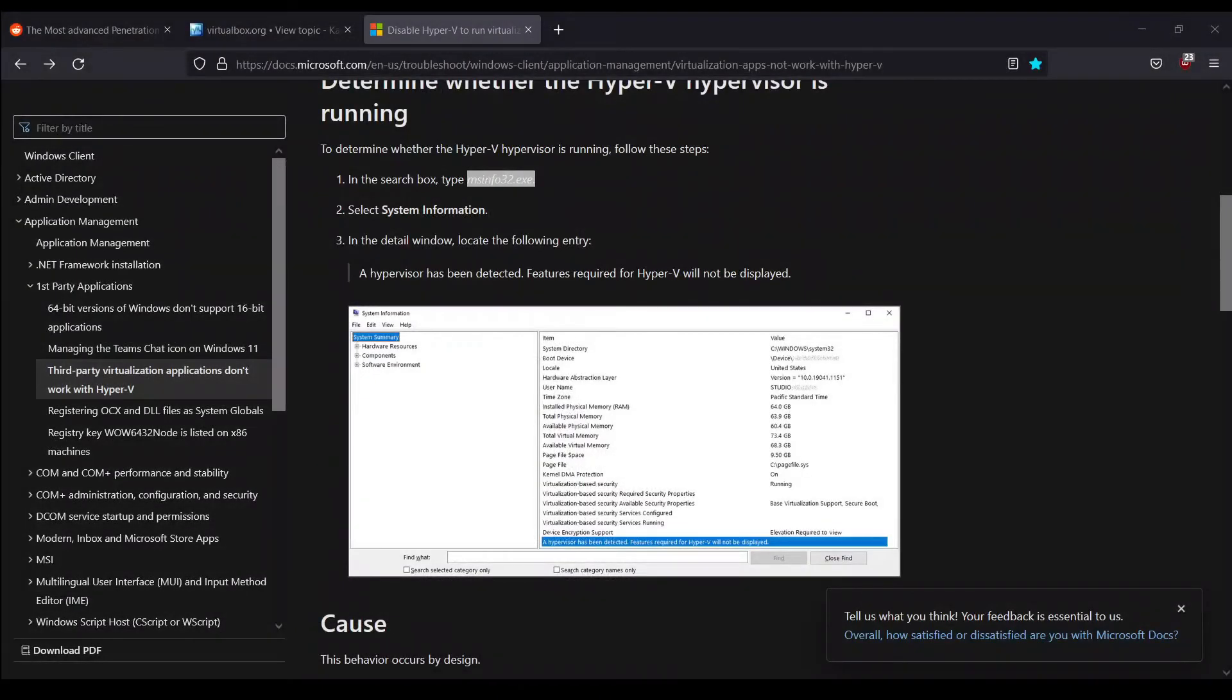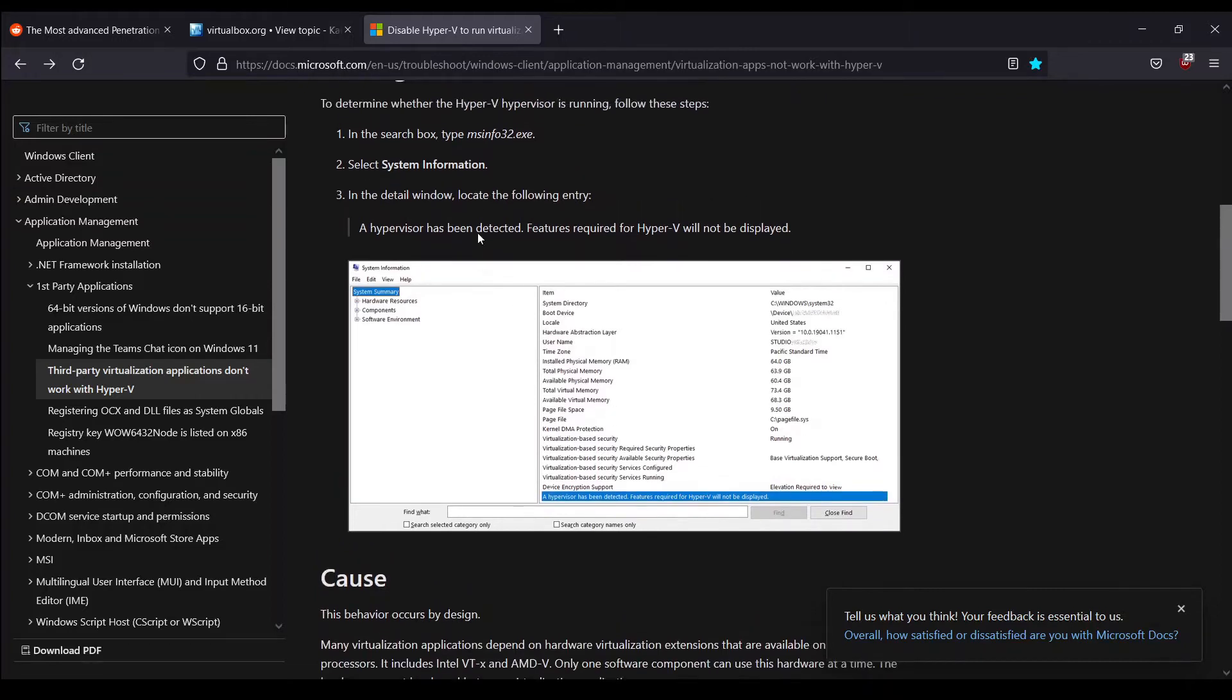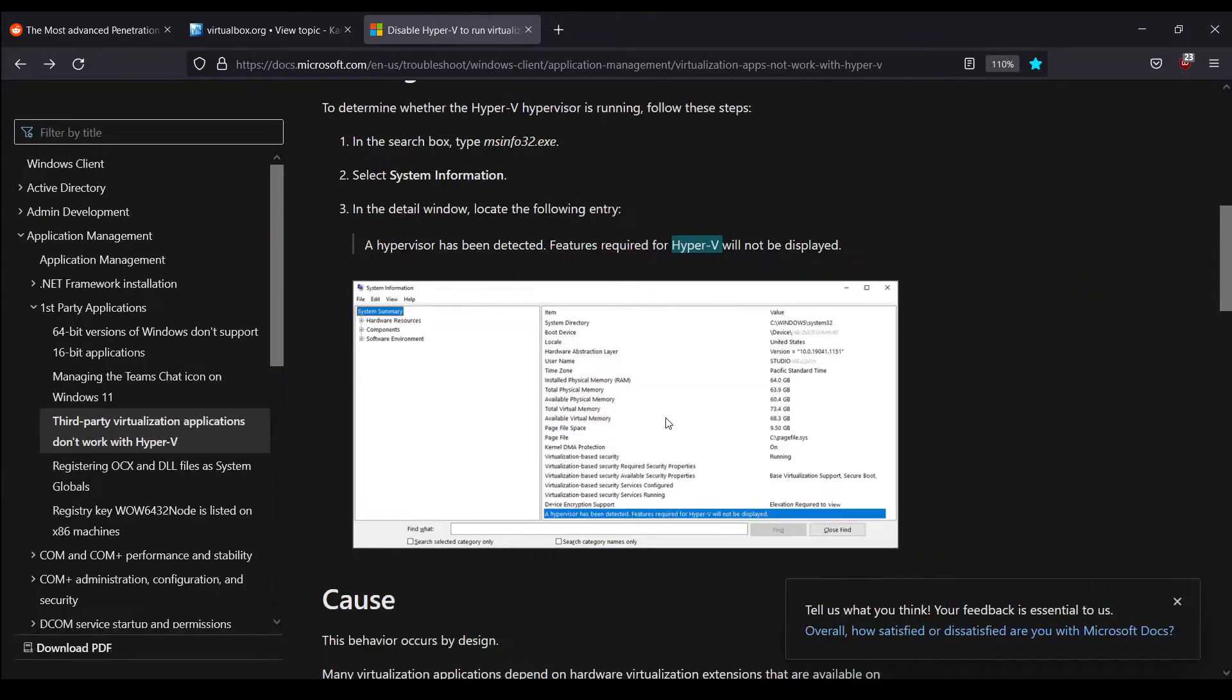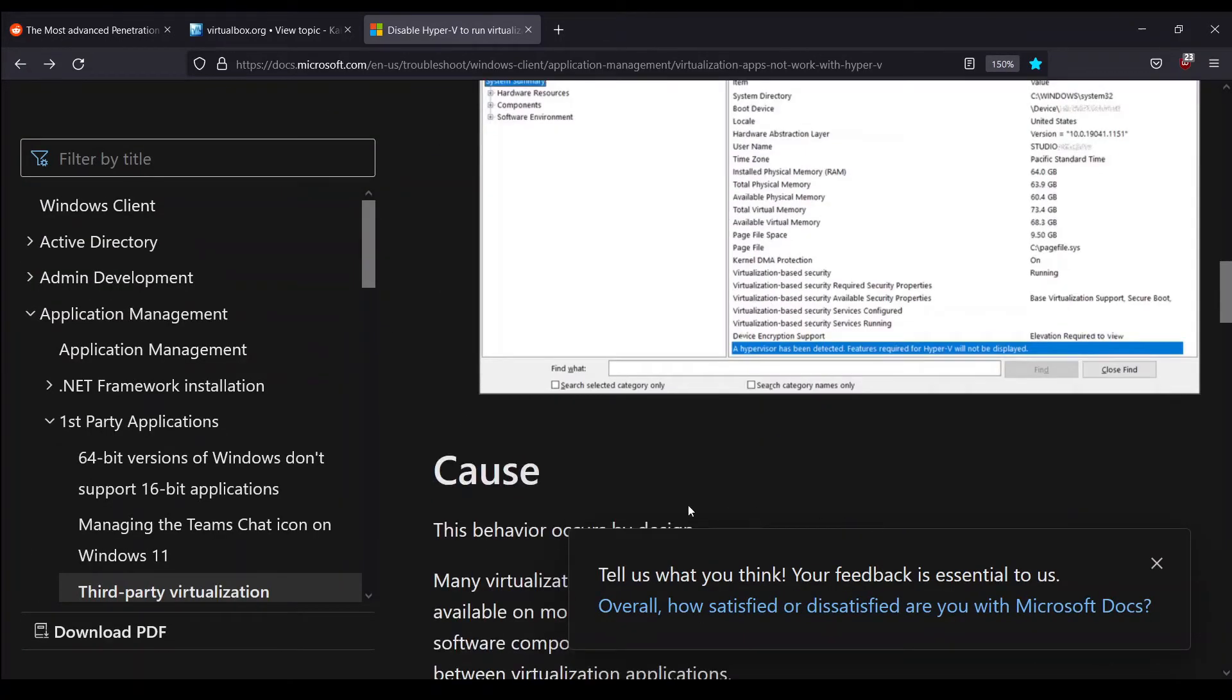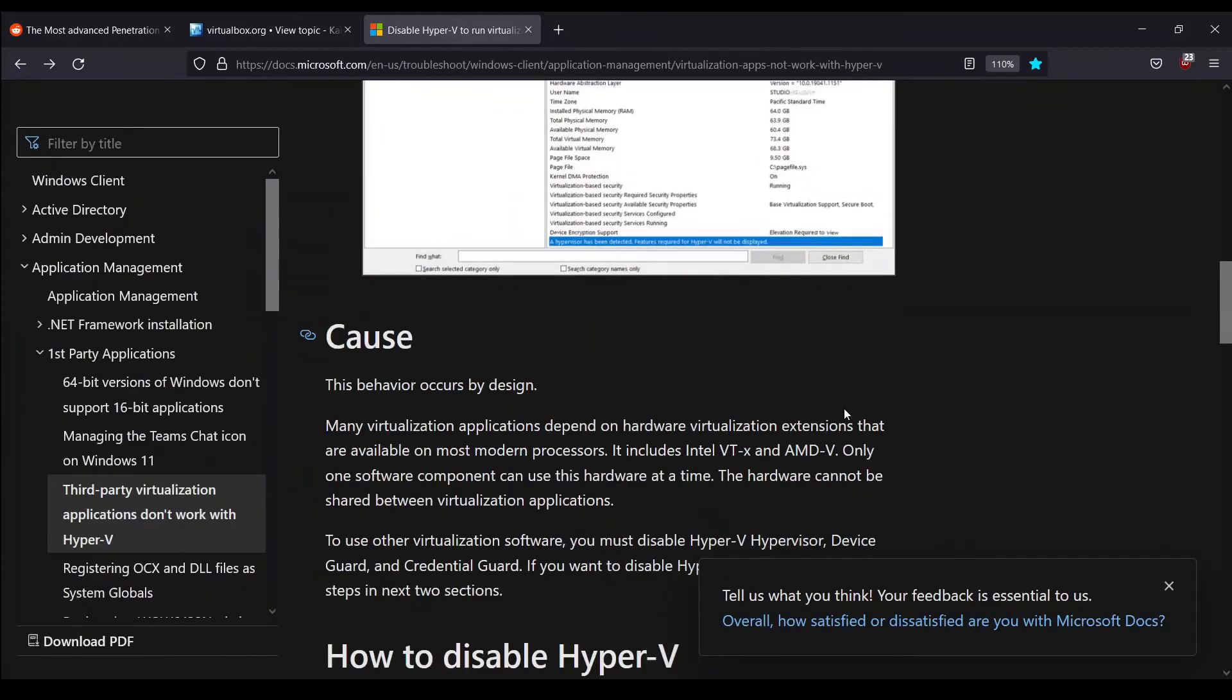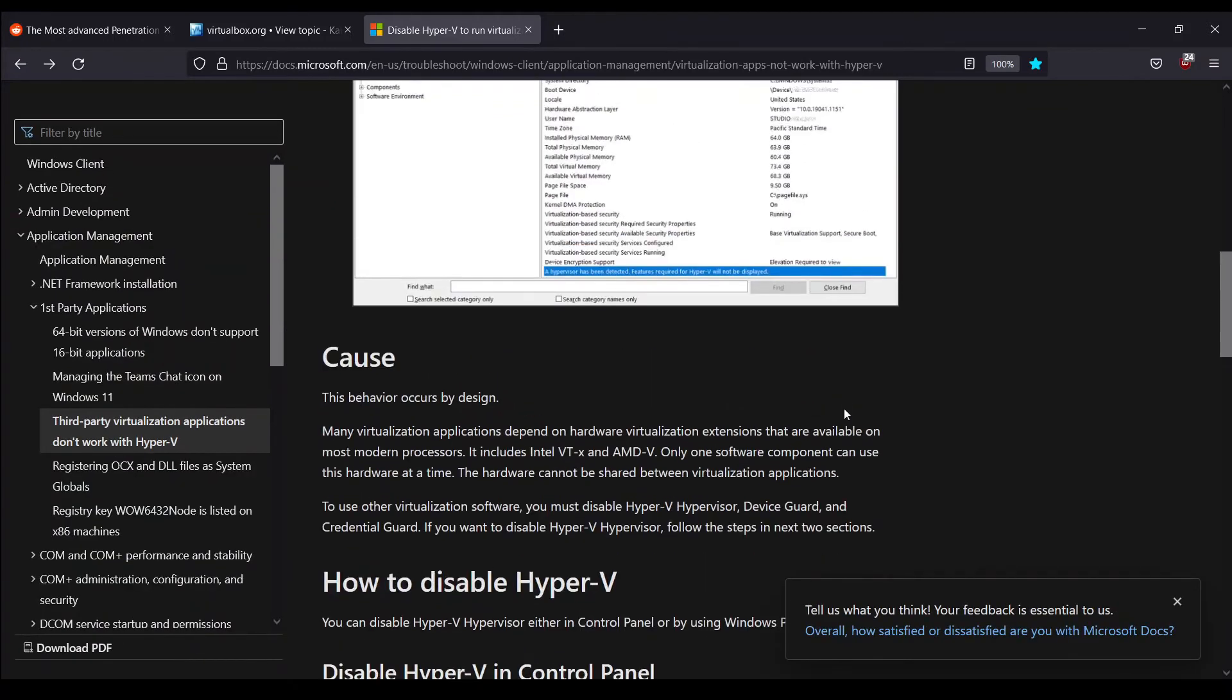After I hit Enter, I'm presented with this kind of interface. Let me just go back and read what they're telling. Here we can see they're telling to select System Information, and we'll be finding Hyper-V. If I just zoom in a little bit, we can see there is written 'hypervisor has been detected.'